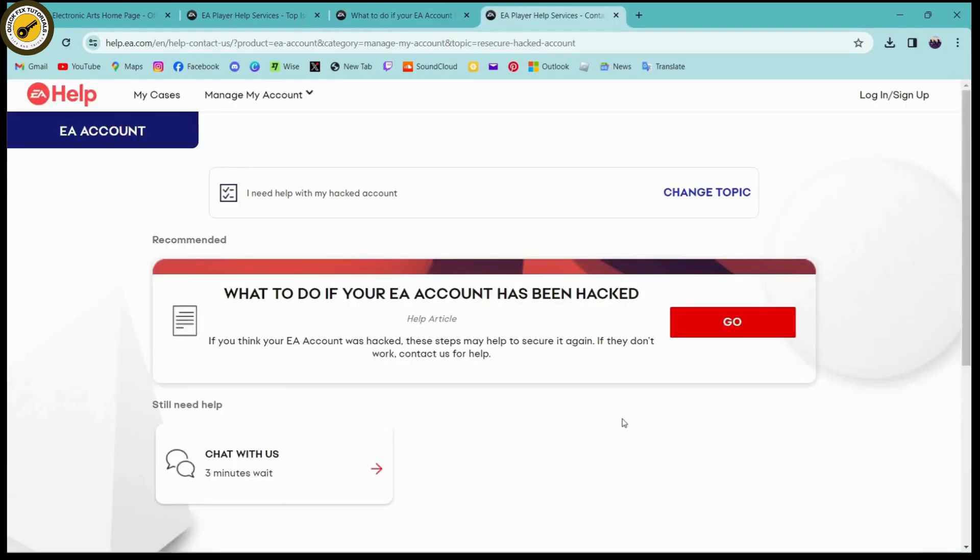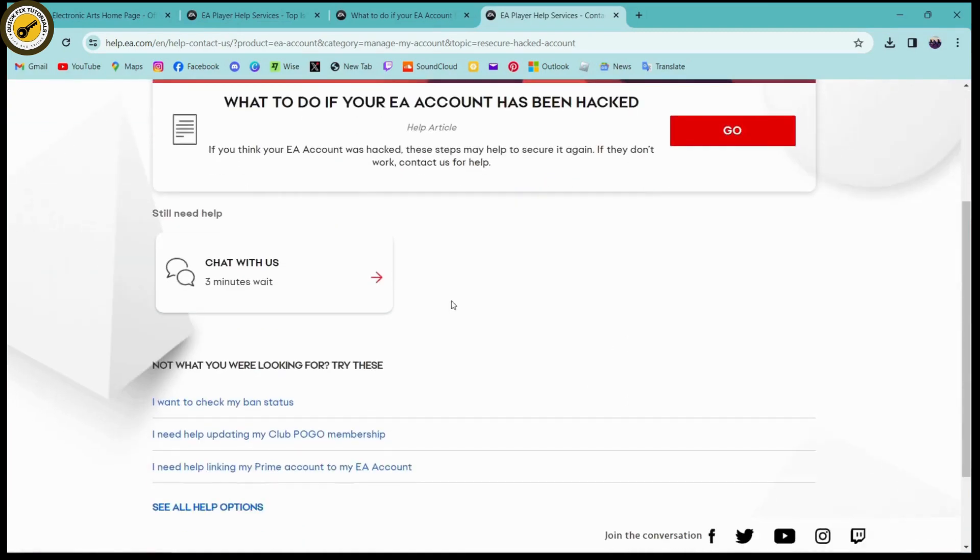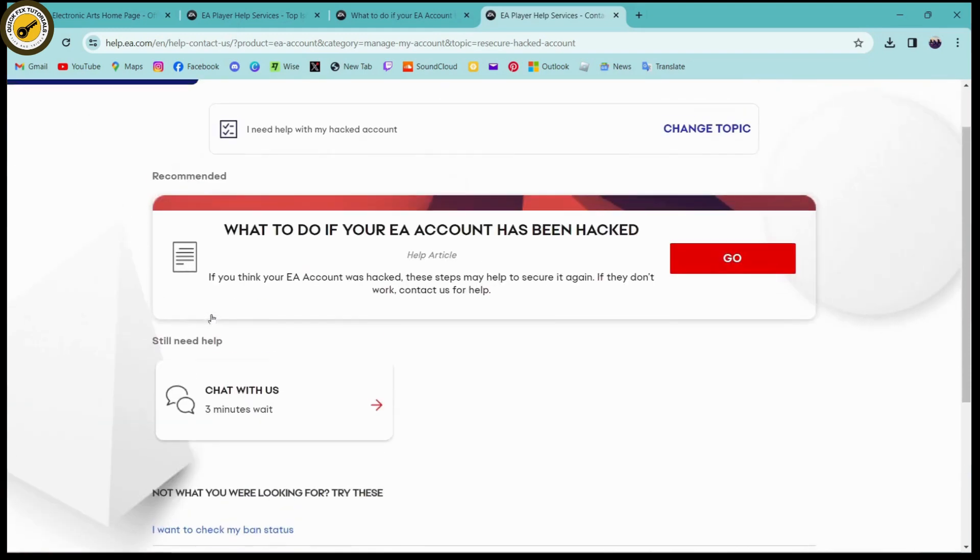Here, if you have not logged into your account, you can log in or continue without logging in. On the bottom left you will have a 'chat with us' option. Click on that.